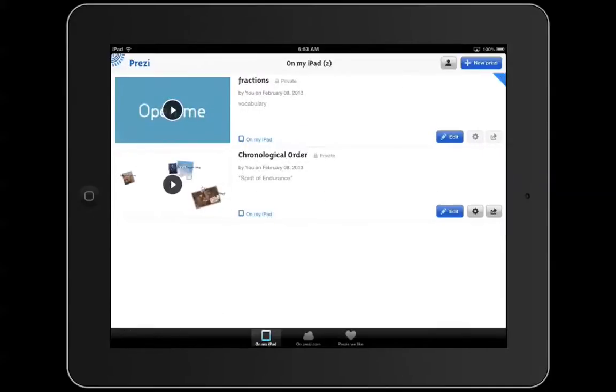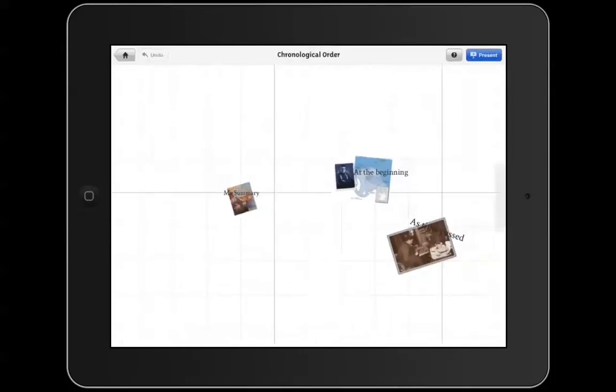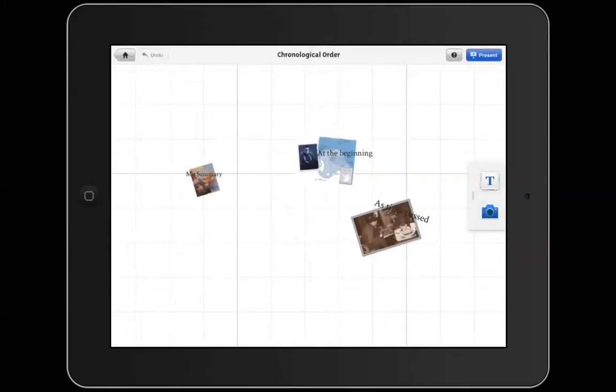I've already started a Prezi, so I'm going to go ahead and click Edit on that one. You can see that we've started a summary, putting transition words to pictures from a story.